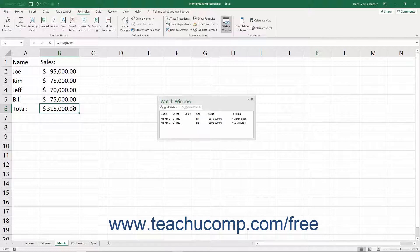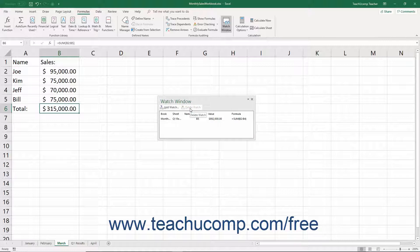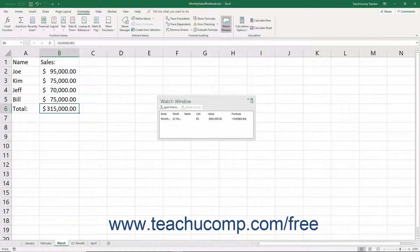To delete an entry from the Watch Window, click the reference within the Watch Window to delete, then click the Delete Watch button at the top of the Watch Window. To close the Watch Window, click the X button in the upper right corner of the Watch Window.